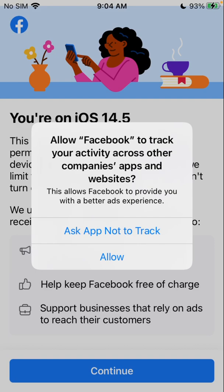Today I'm going to go over app tracking on iOS devices and how you can limit apps from tracking you across your iOS device, such as an iPhone or iPad.